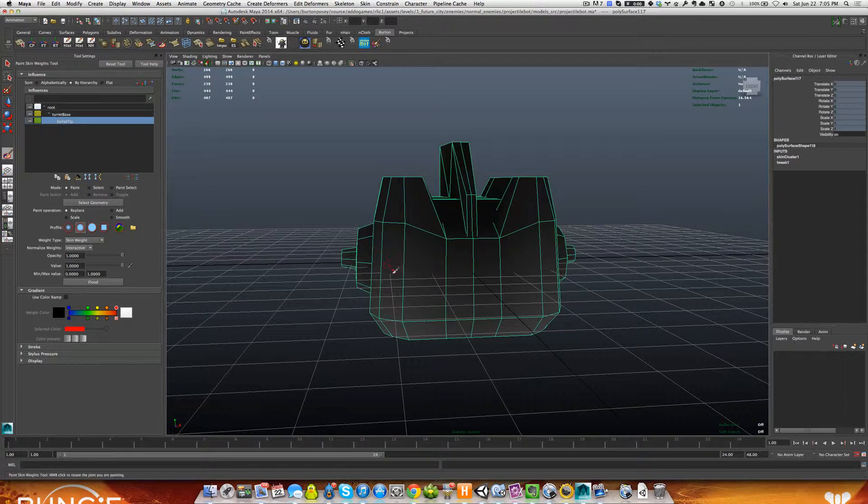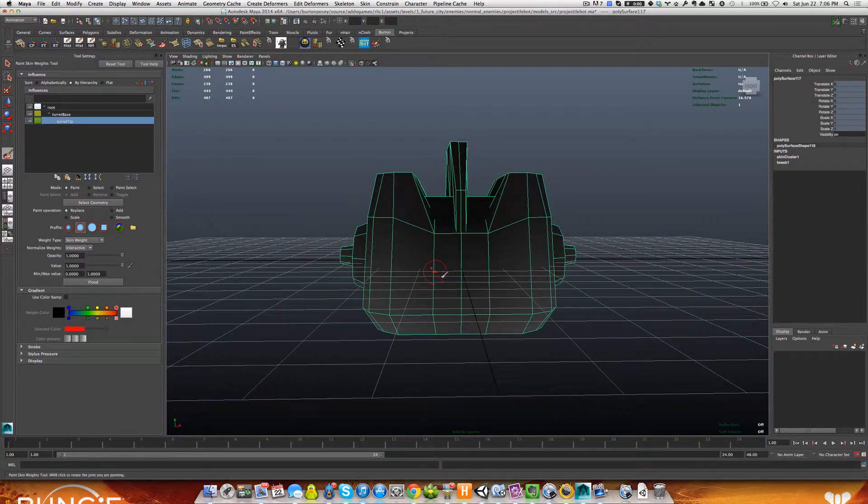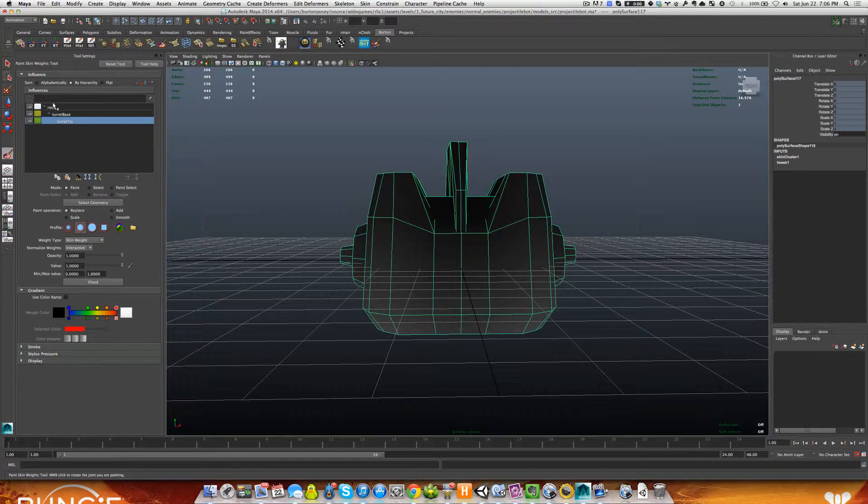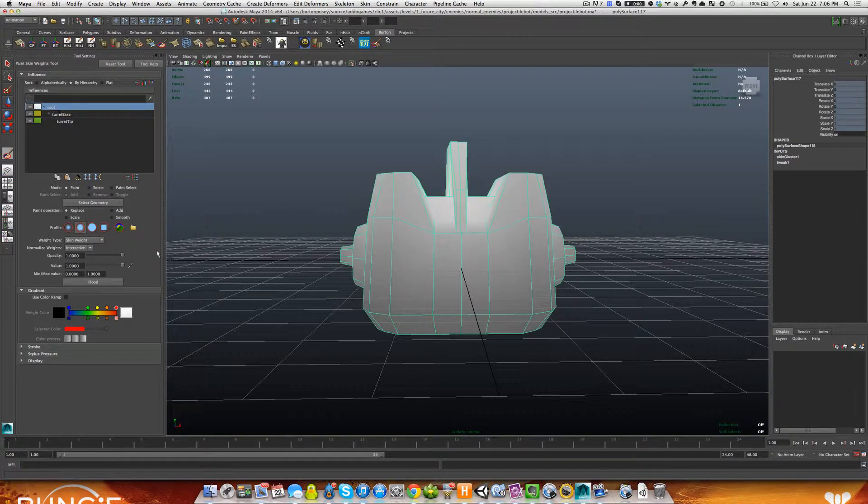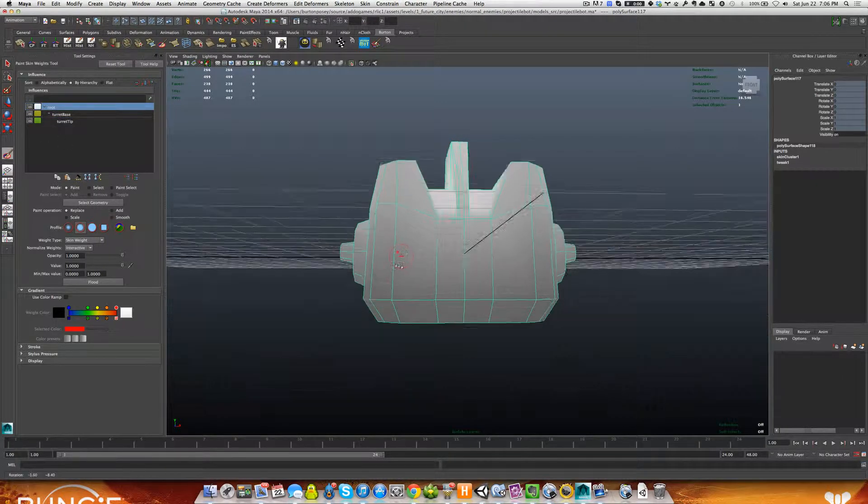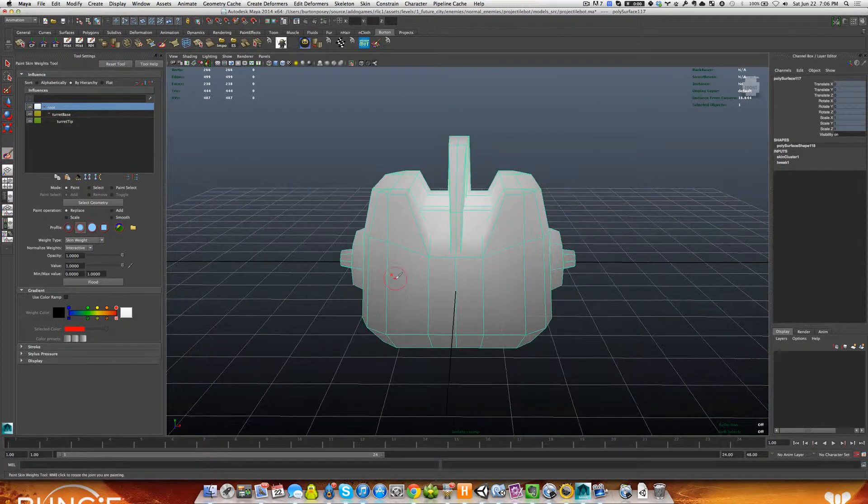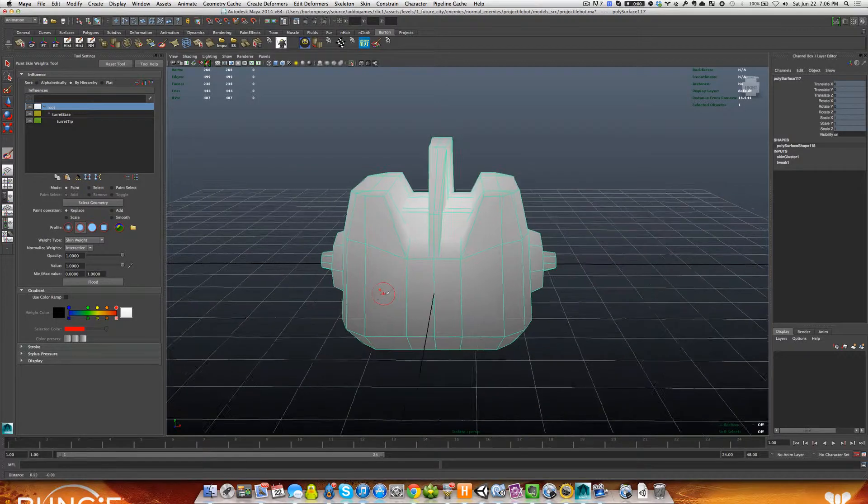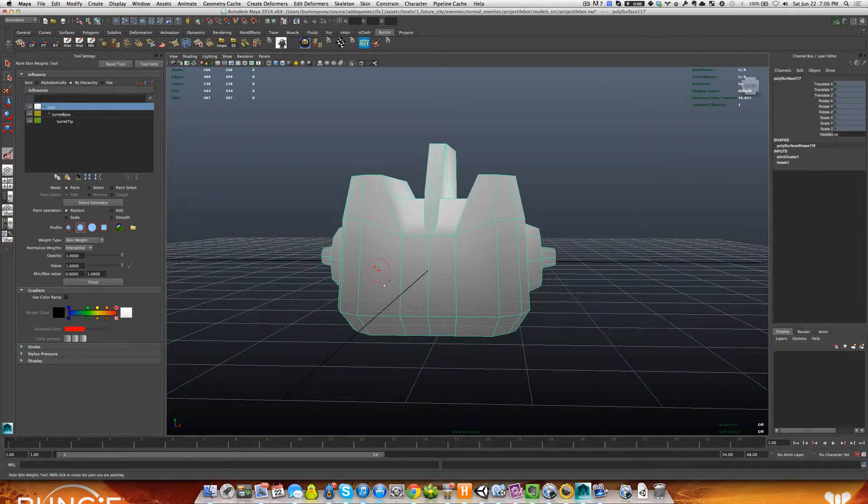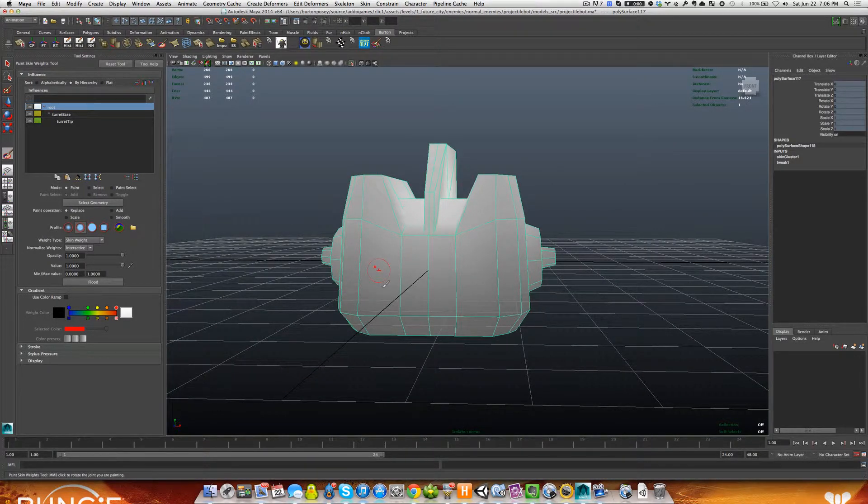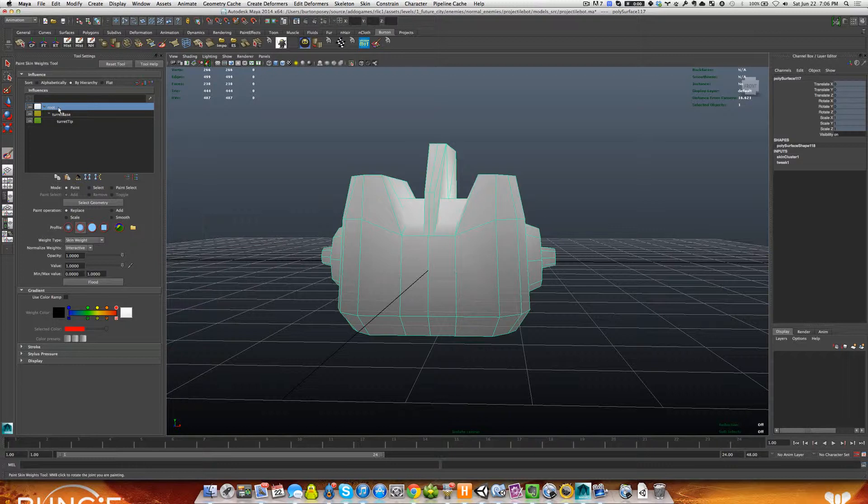That's based on the joint I have selected right here in this tool. What we want to do, like I was saying, was we want to have the root affect all of this. So what we need to do, let's just start at the root. We can see this is not pure white. Pure white represents full influence and black represents no influence.